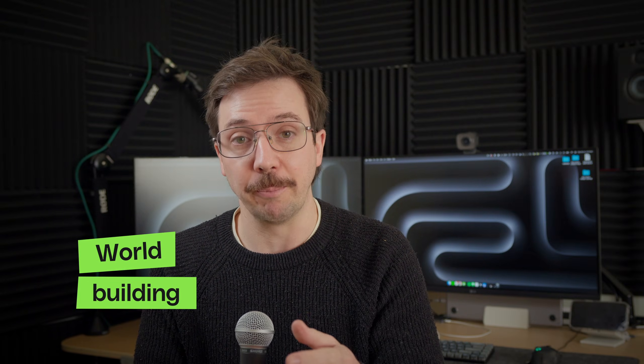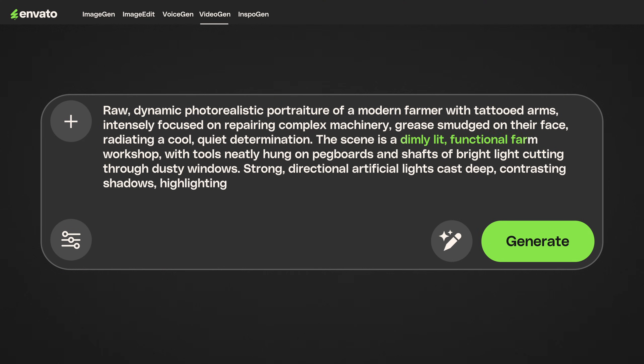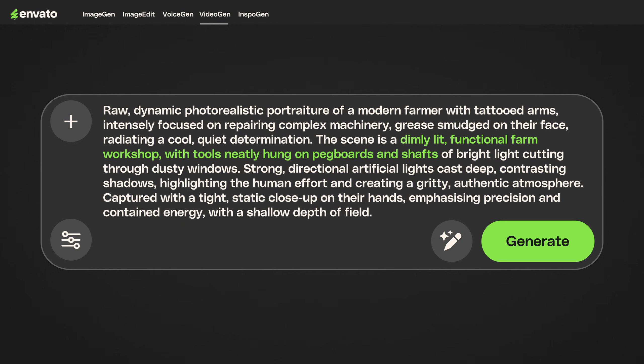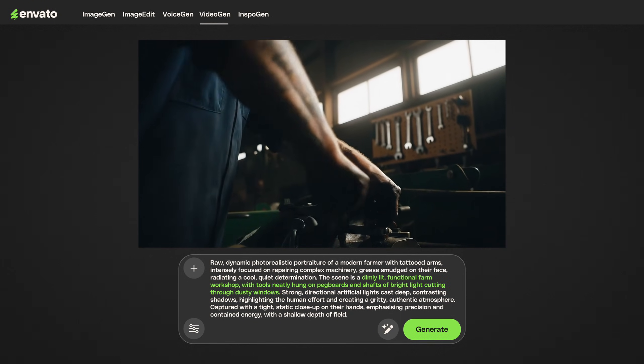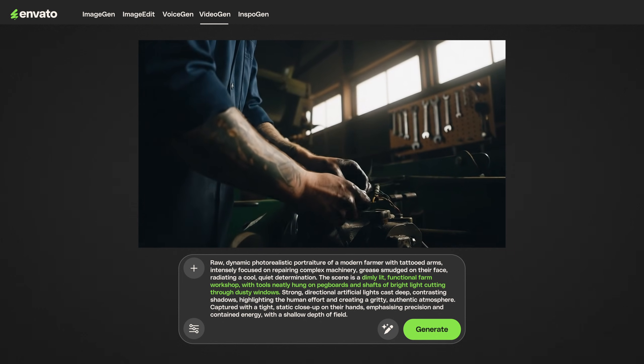That leads us into world building. Your environment isn't just a backdrop — it's an integral part of your composition and overall look and feel, grounding your scene in reality. Describing 'a dimly lit functional farm workshop with tools neatly hung on pegboards and shafts of bright light cutting through dusty windows' gives VideoGen a rich, vibrant world to create. This level of detail isn't just window dressing — it tells the AI what atmospheric and environmental elements to prioritize and how light interacts within that space for an authentic, immersive feel. It's truly building a living, breathing scene. If you just said 'farmer works on their machinery,' you'd get something completely different.